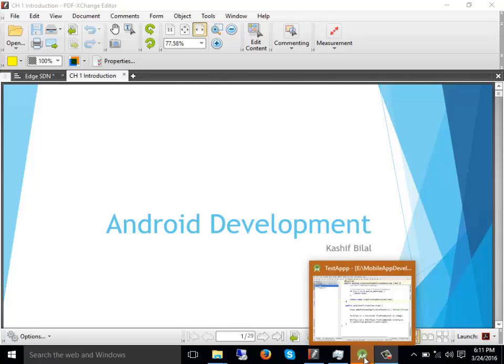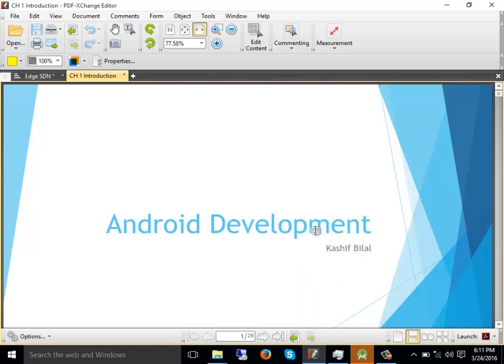I welcome you all to this Android application development workshop organized by IEEE Society ComSets.